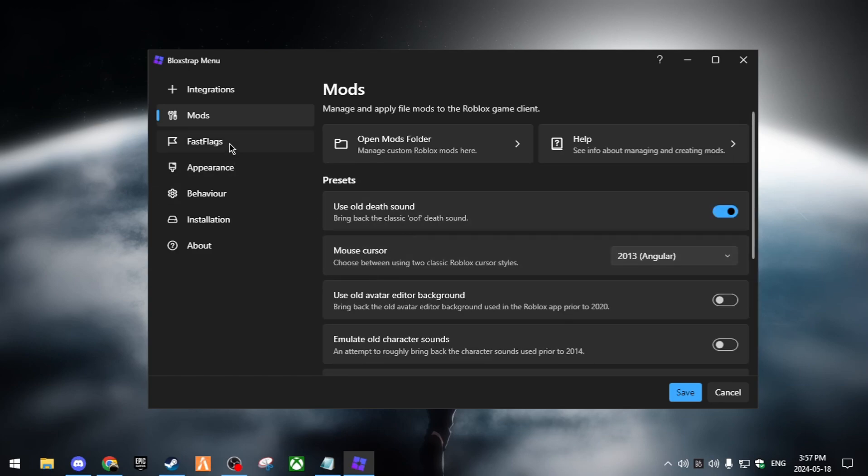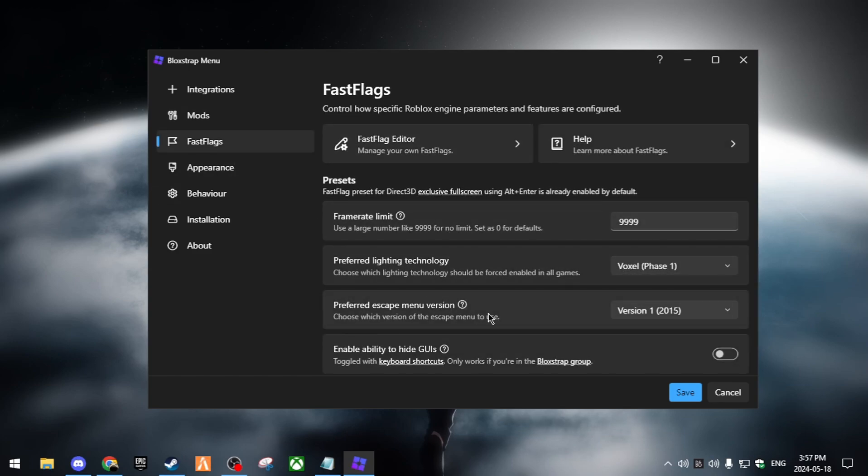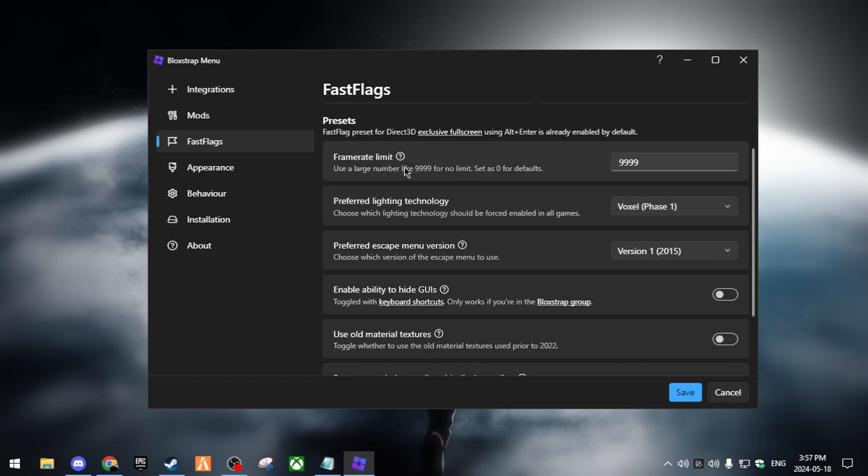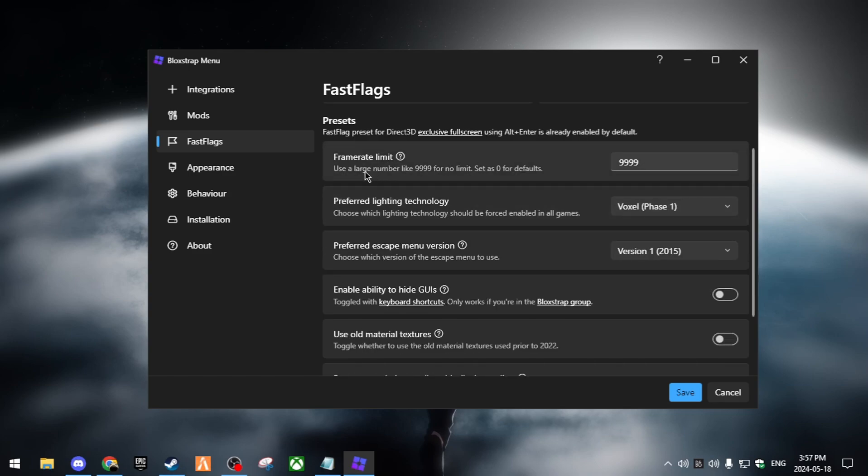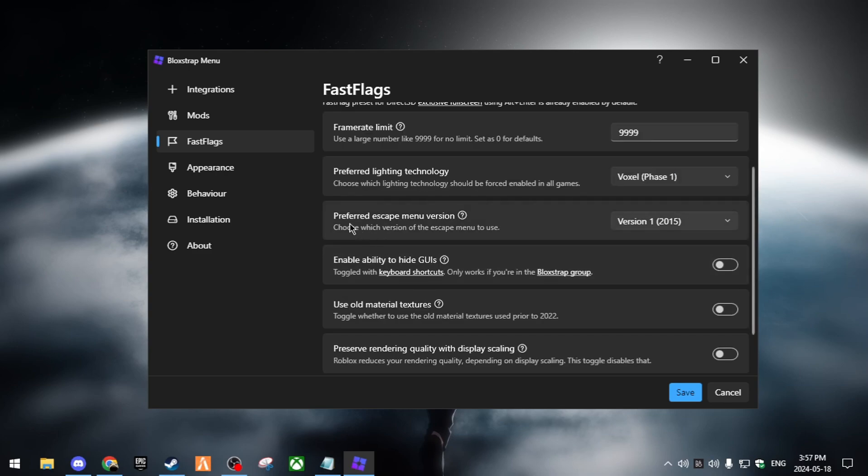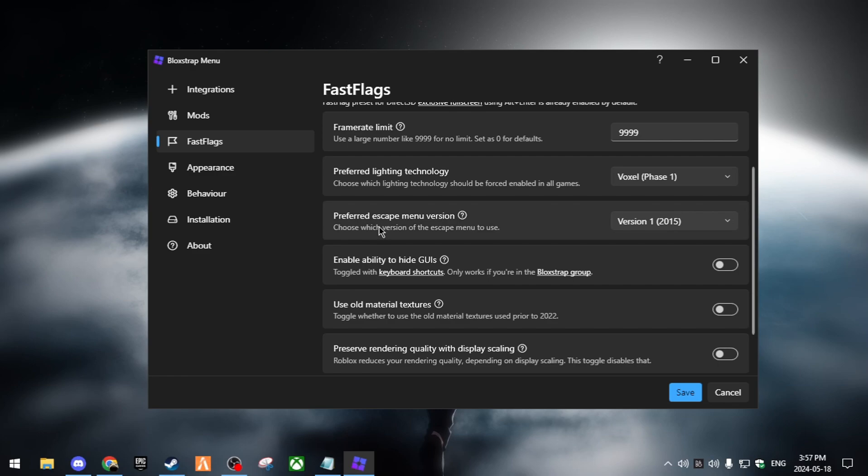Next thing you're gonna want to go on is fast flags. Before we go to the fast flag editor, we're gonna want to look at the presets. At the frame rate limit, I recommend putting it at 9999 to make it so you have unlimited FPS, so you're not capped at some sort of FPS. For the lighting technology I recommend voxel phase one.